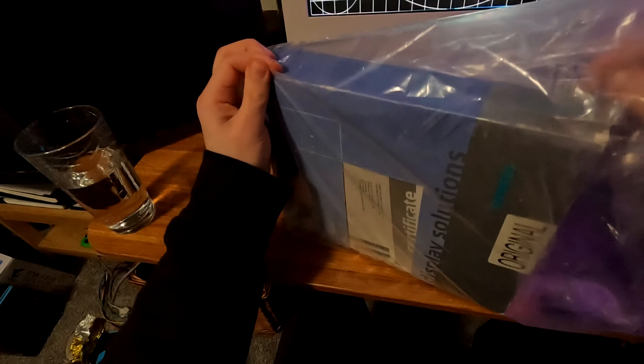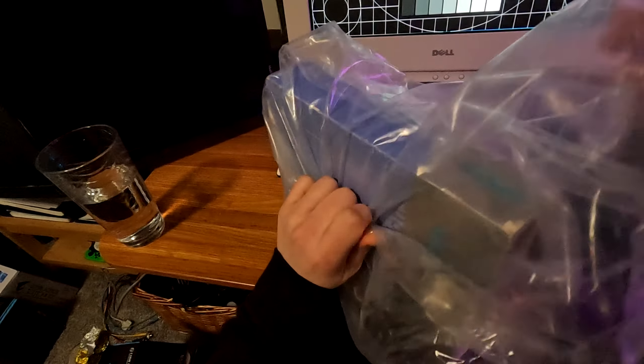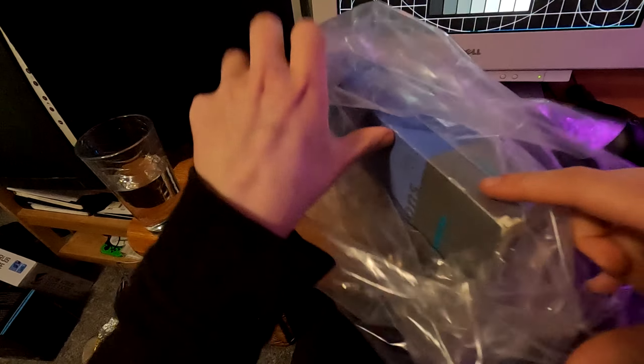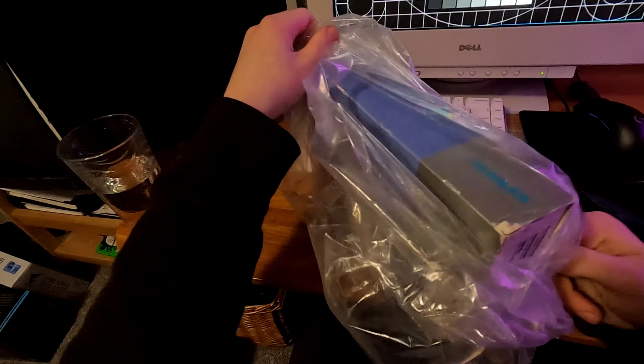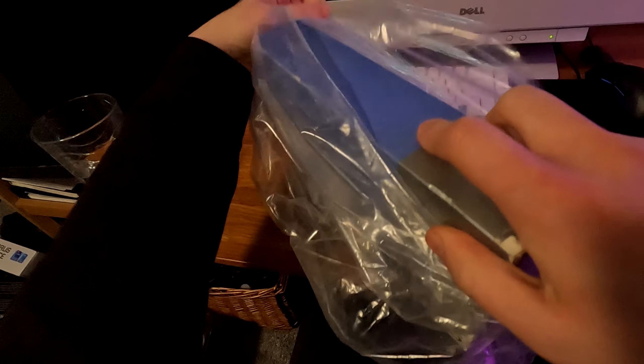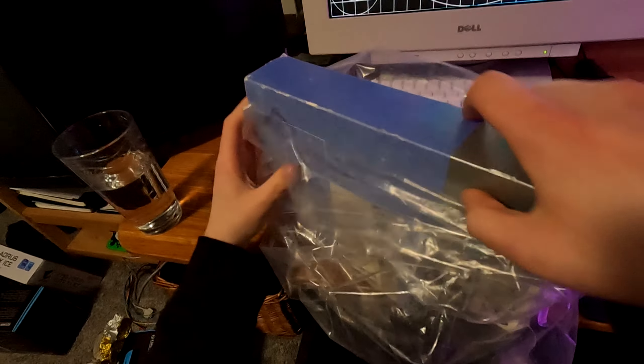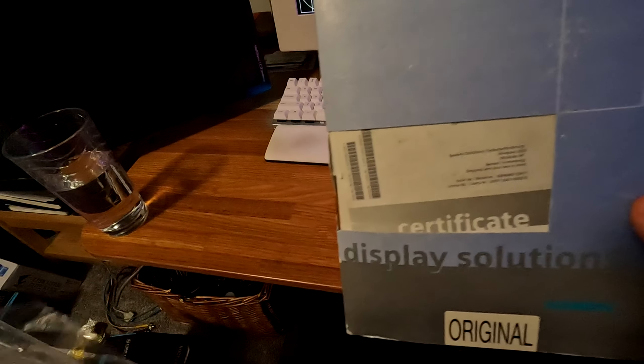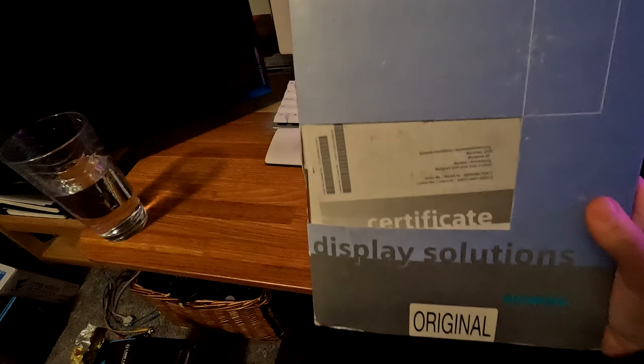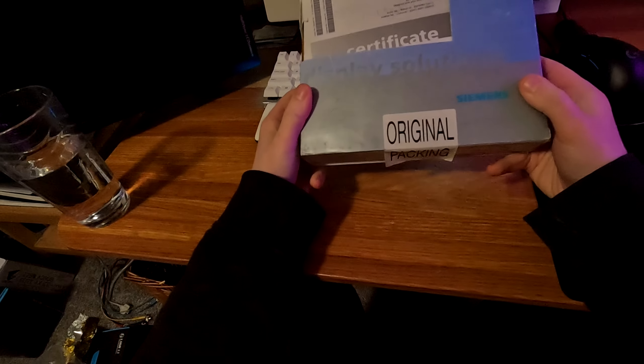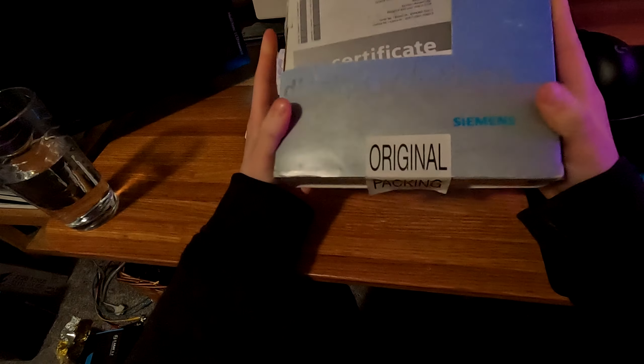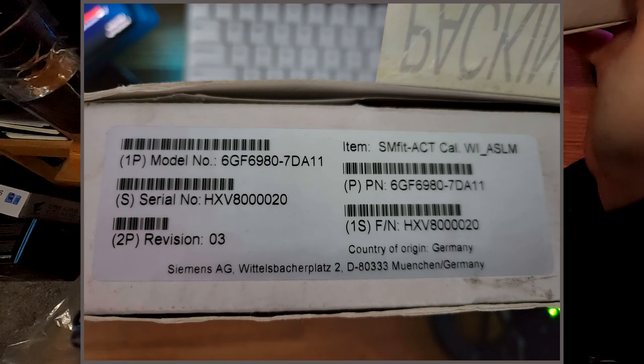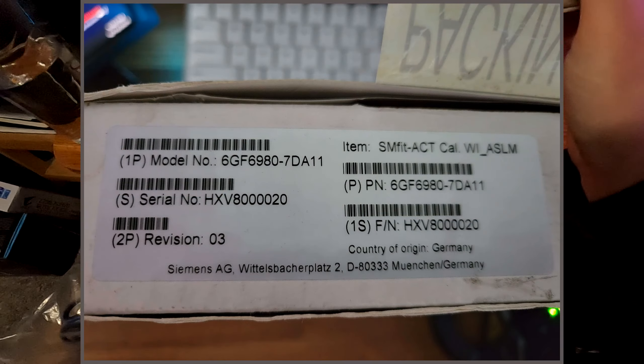So, take it out. This is completely sealed, literally untouched. And now I paid a slightly uncomfortable amount of money for this, but it's fine. SMfit ACT calibration, whatever the hell that means. It's got some serial numbers and all that.